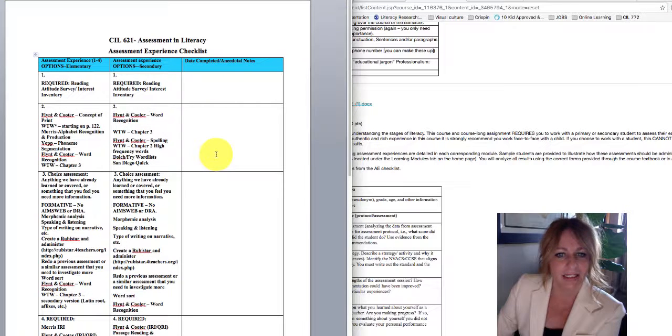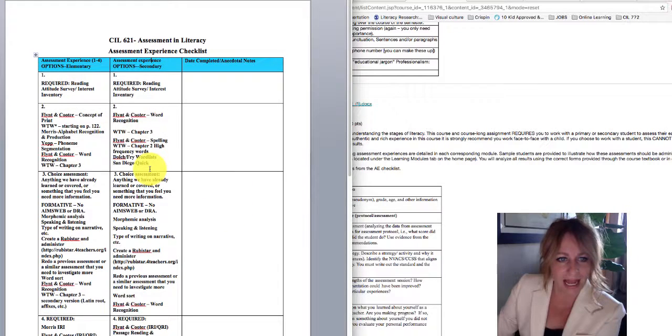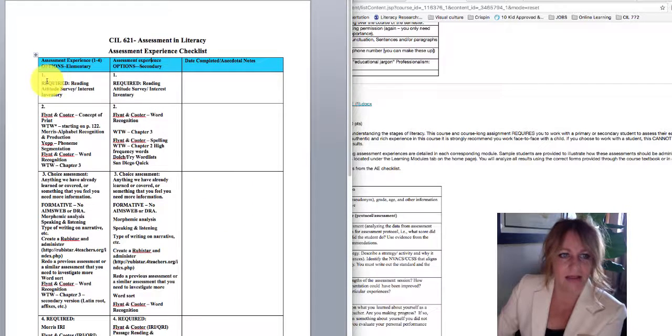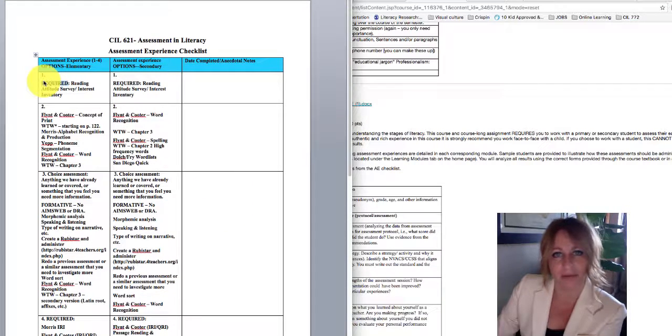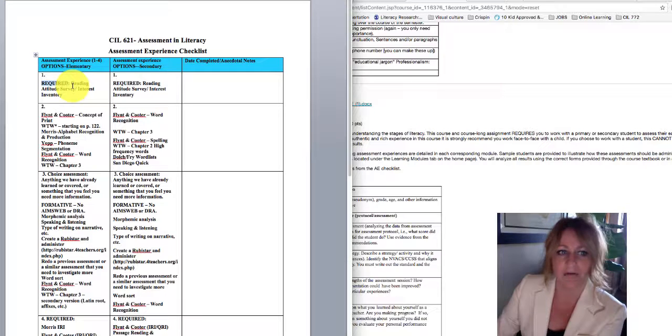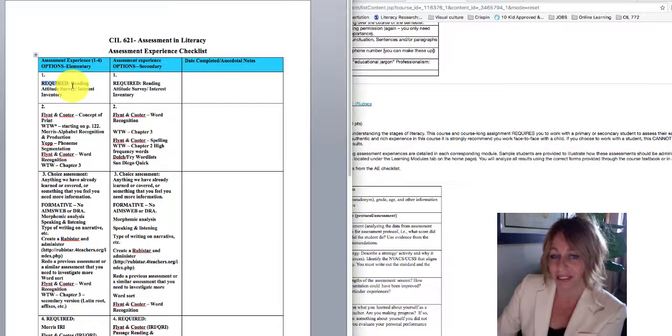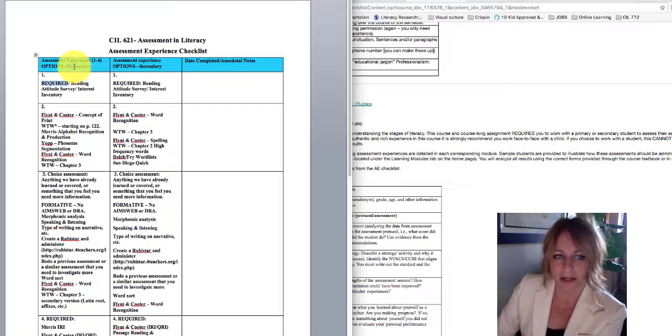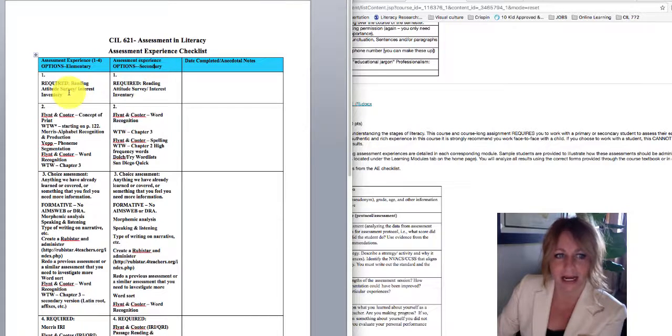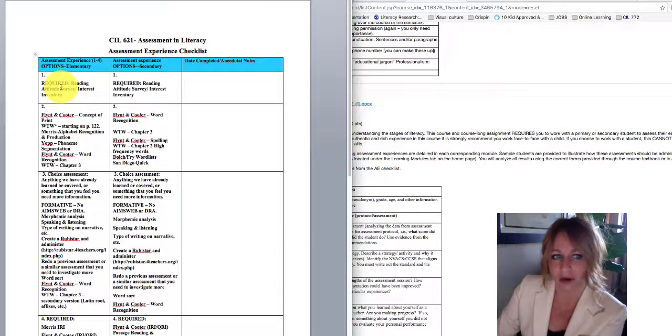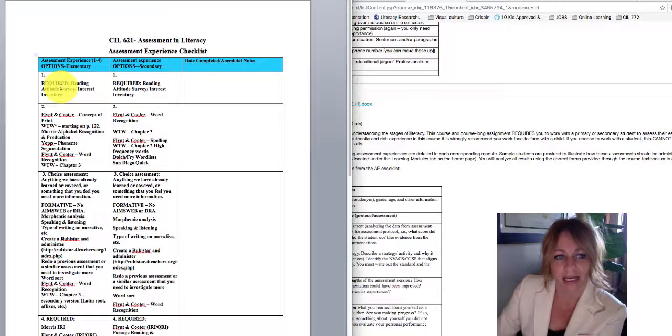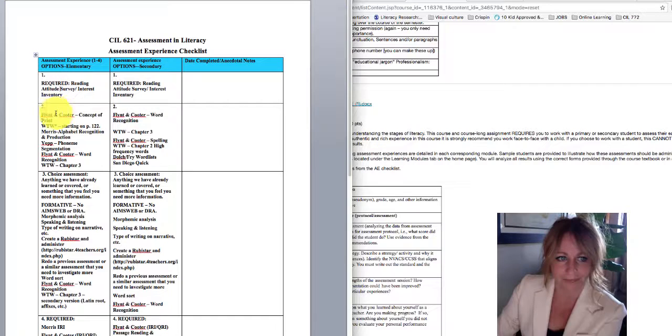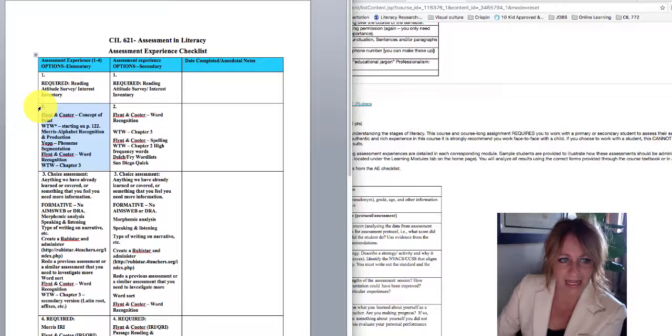So over here, I have a copy of the AE checklist. And so in looking at this, the first one is required, which means that everybody will complete a reading attitude survey or interest inventory. So just to be clear,